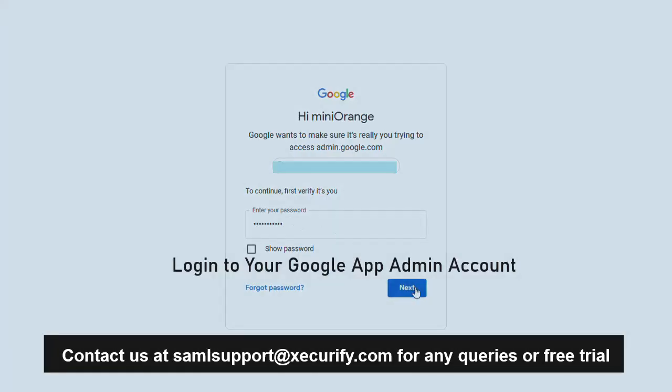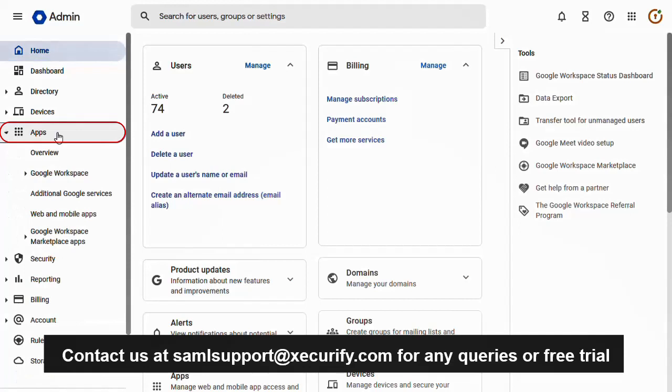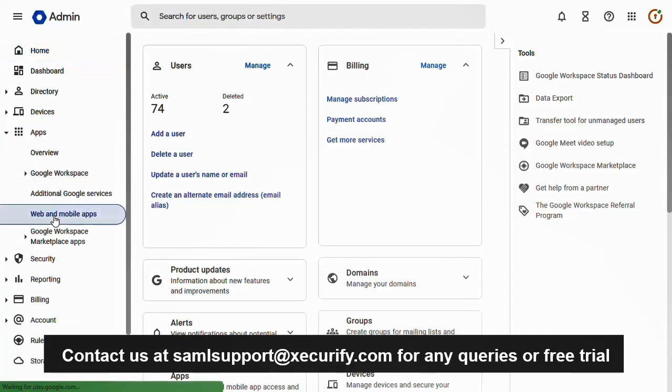First sign in to your Google App admin account. Now go to the apps tab and click on the web and mobile apps.